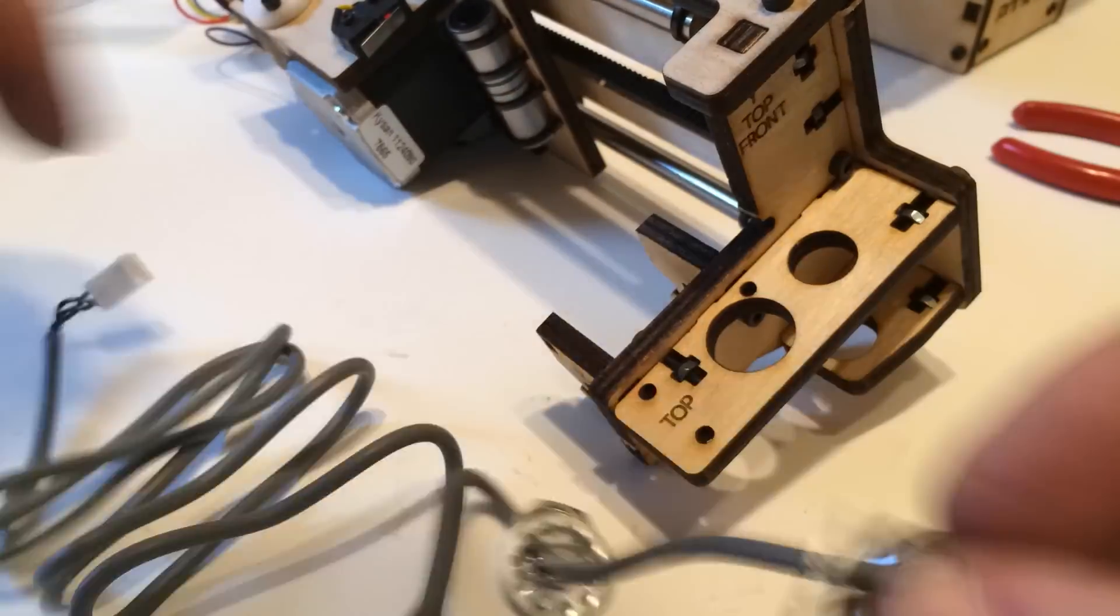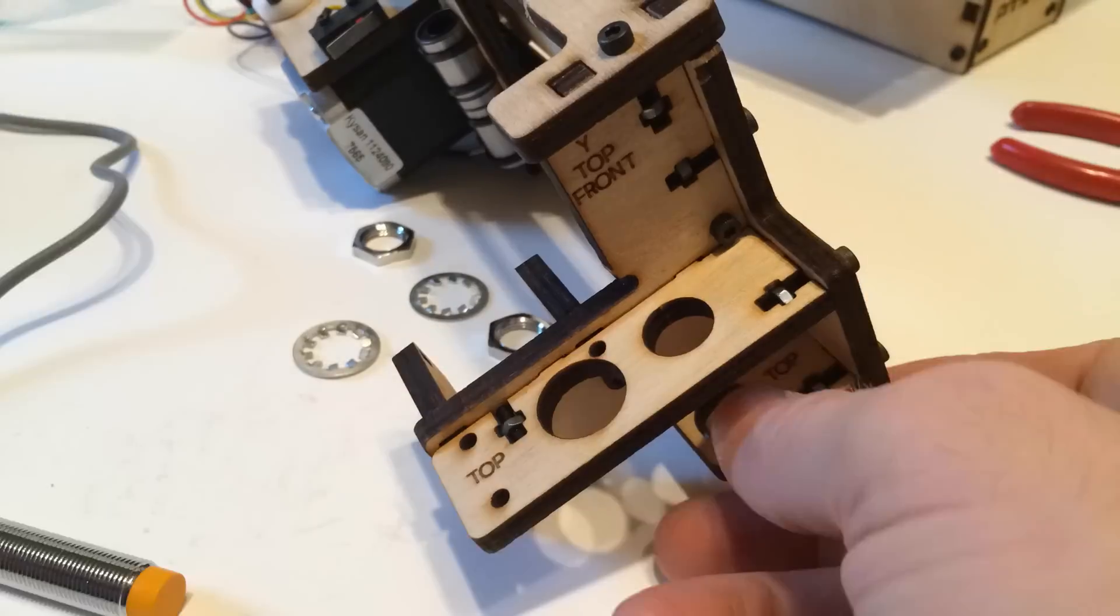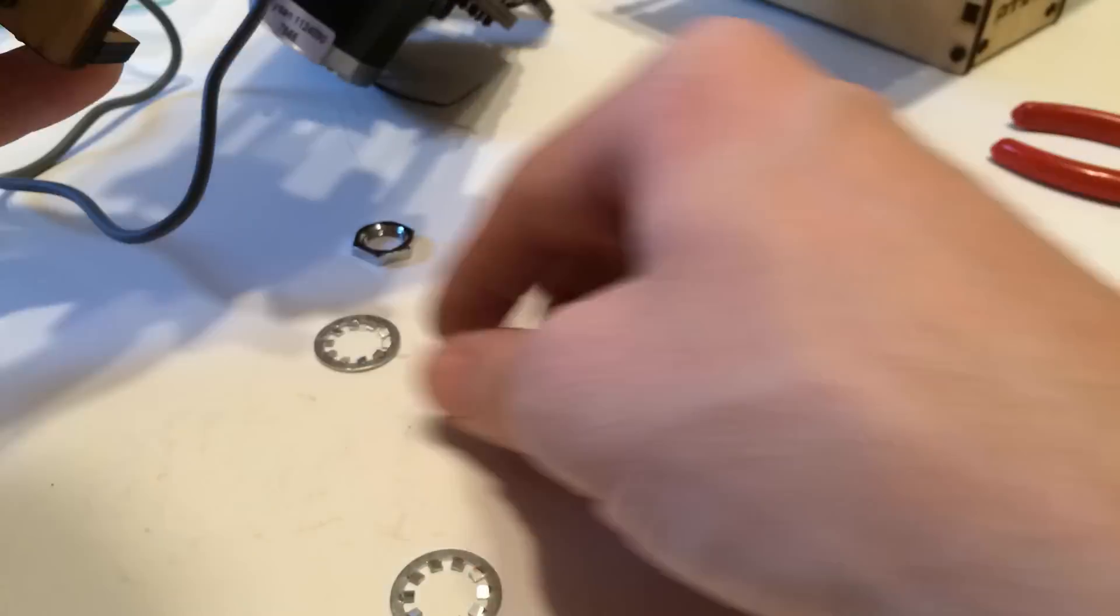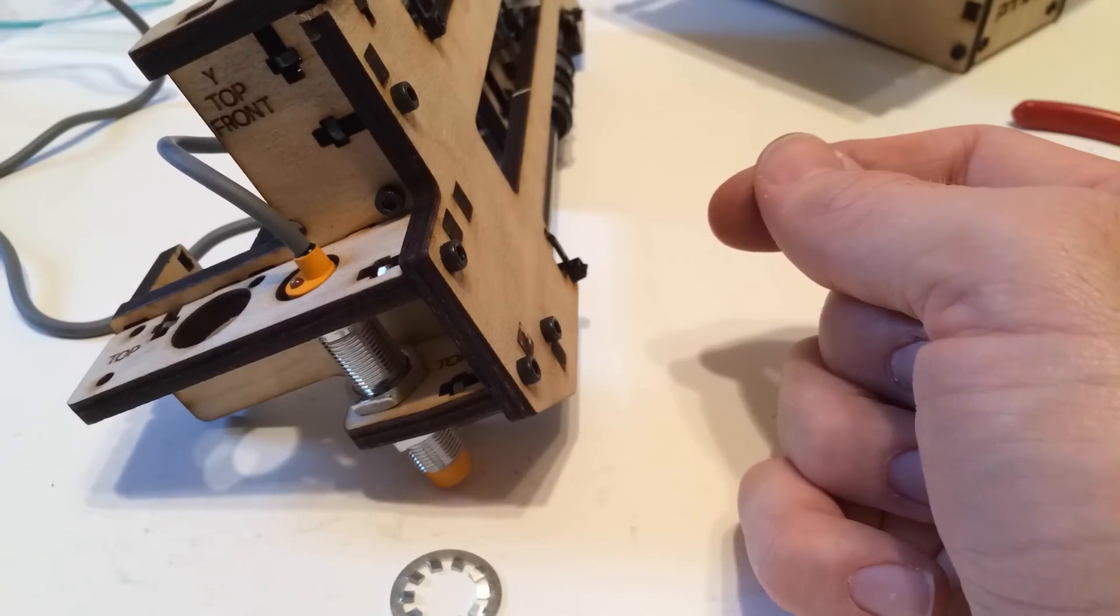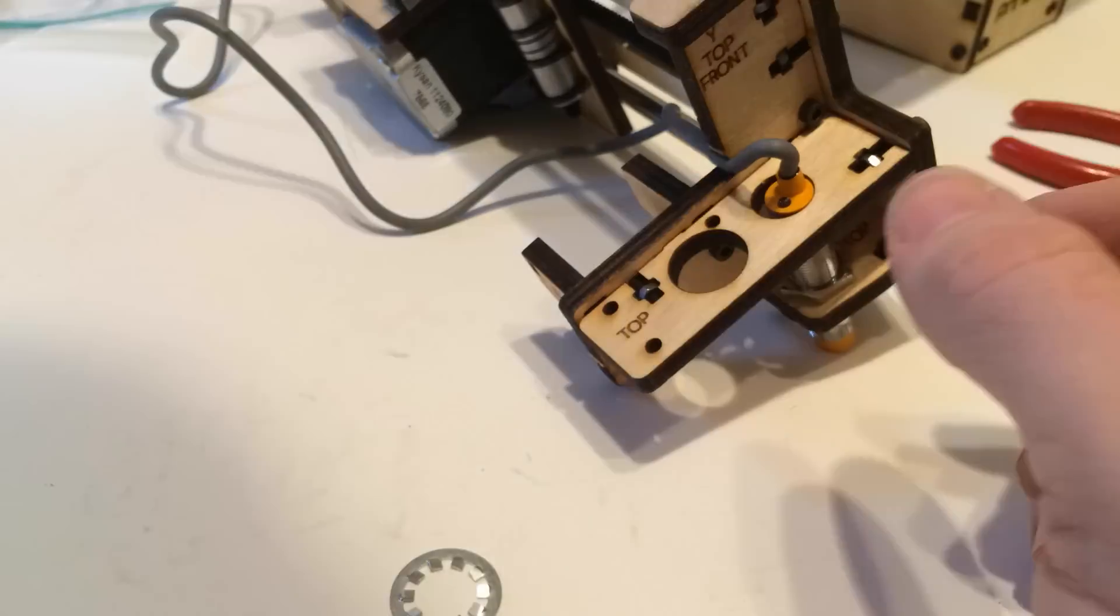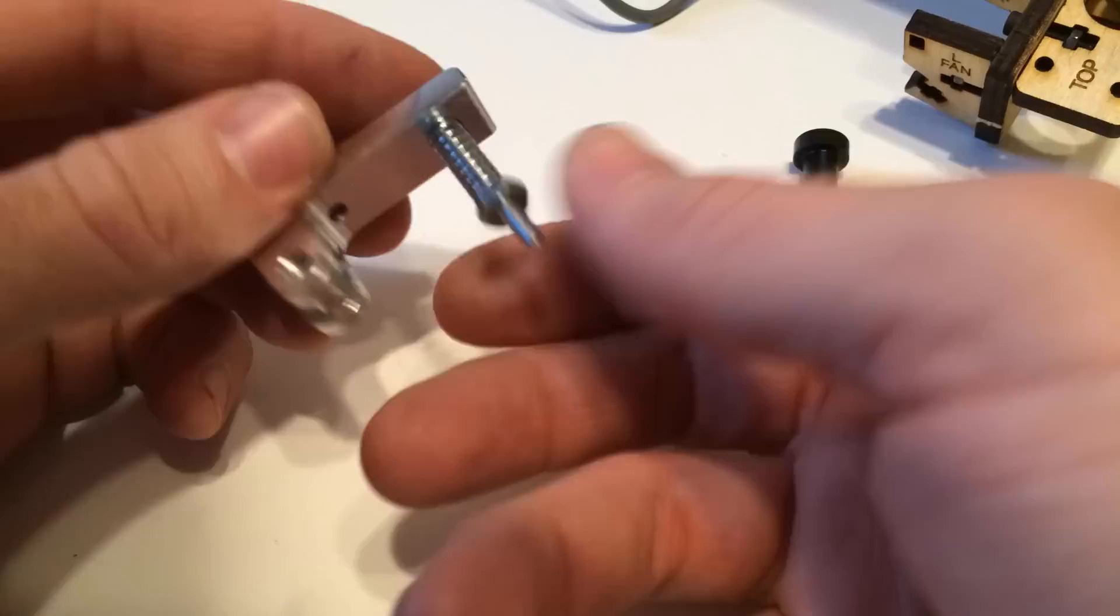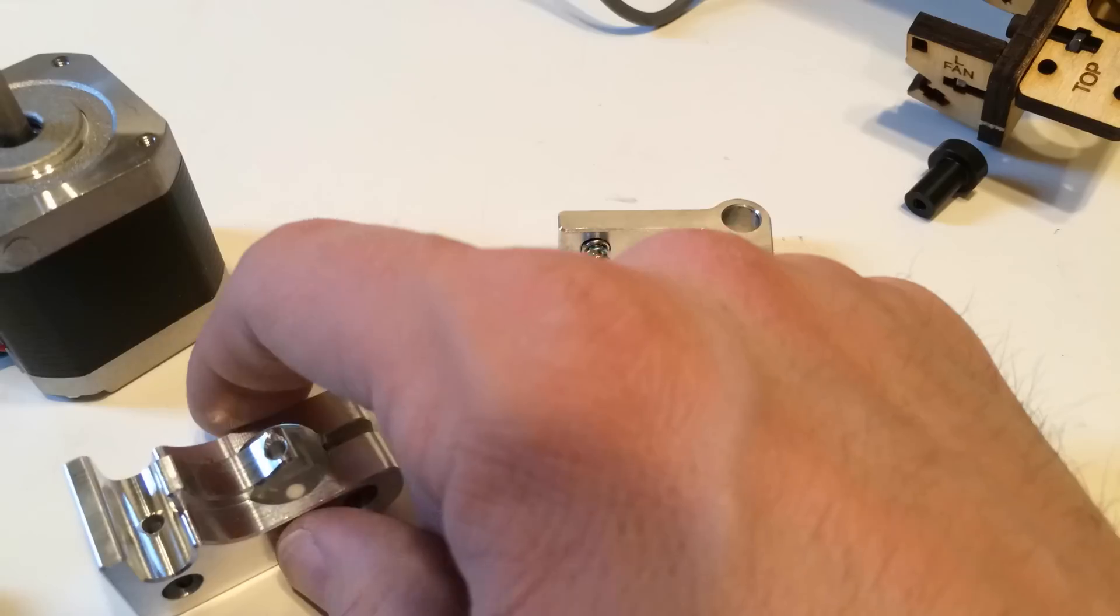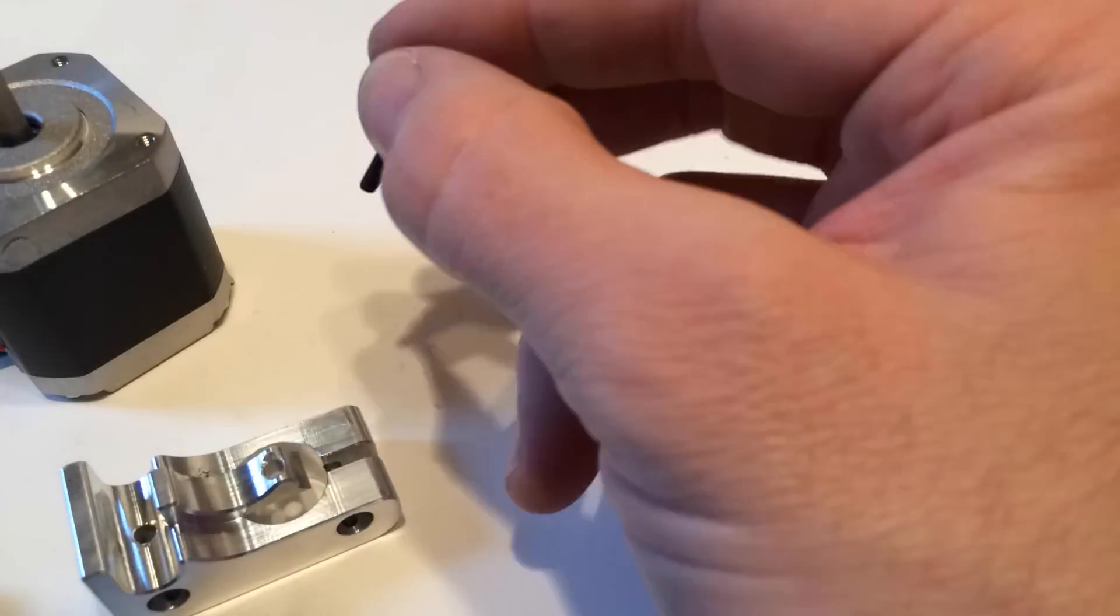Now getting the extruder, which is the part that actually melts the filament and squirts it out, getting the extruder and the auto leveling probe put in was a task that was a little bit fiddly as well. The leveling probe was pretty easy and that was the part that I just put together. The extruder was a little bit trickier just because the instructions didn't seem quite as clear.